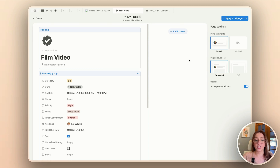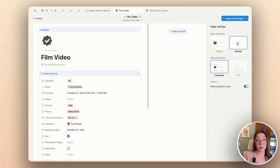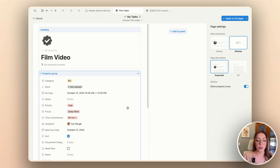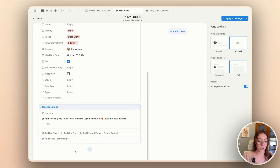The first thing I'm going to look at is the page settings over here on the side. We have options for inline comments as well as page discussions. I personally always like to use minimal comments because when you add a comment, it usually shifts your entire page over to create a column for your comments, which drives me nuts. As for page discussions, you can either have it off, or keeping them expanded will show your comments up at the top of the page.